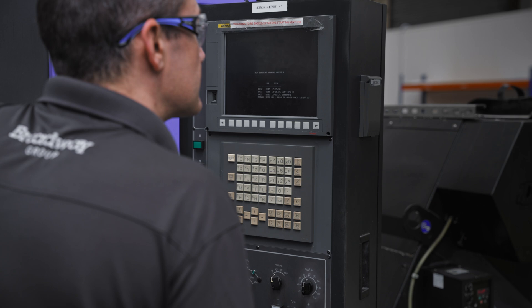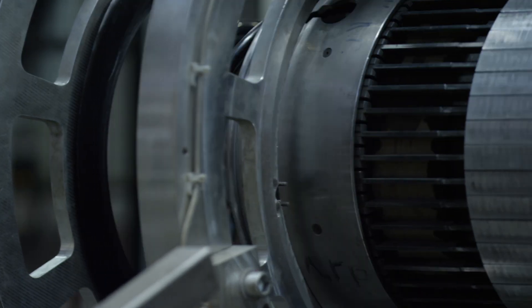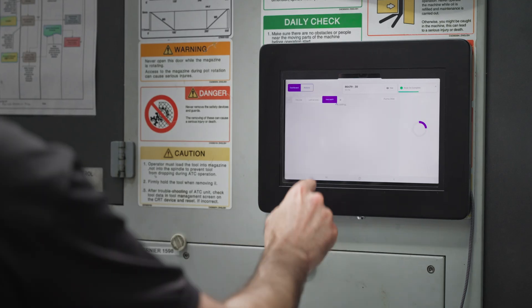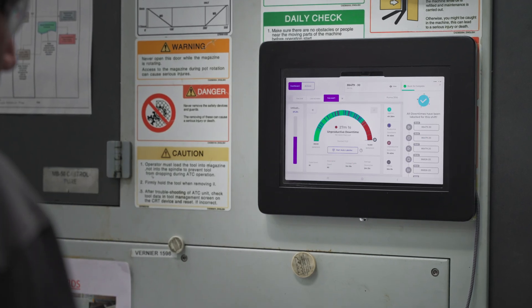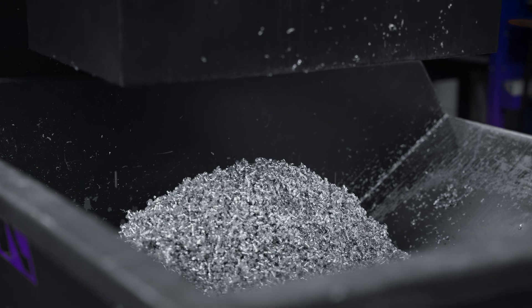What if you had complete visibility of your factory, with data at a glance, right as it happens?